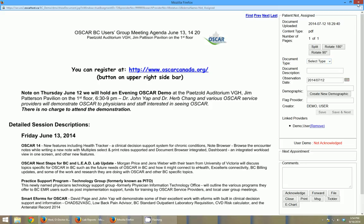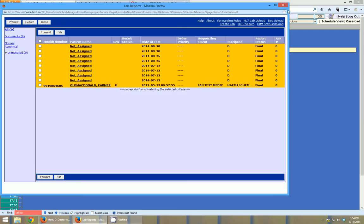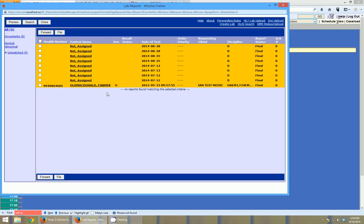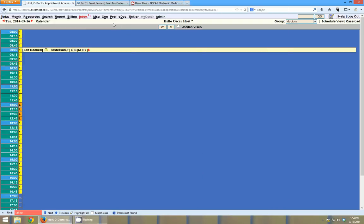In order to have the faxes automatically show up in your Oscar, in our case at Oscarhost.ca, we ask our customers to forward their faxes to an email address that we set up specifically for your office. So, you know, your office name at Oscarhost.ca, and anything that comes into that email address will be uploaded to your Oscar account in the inbox with unclaimed documents.